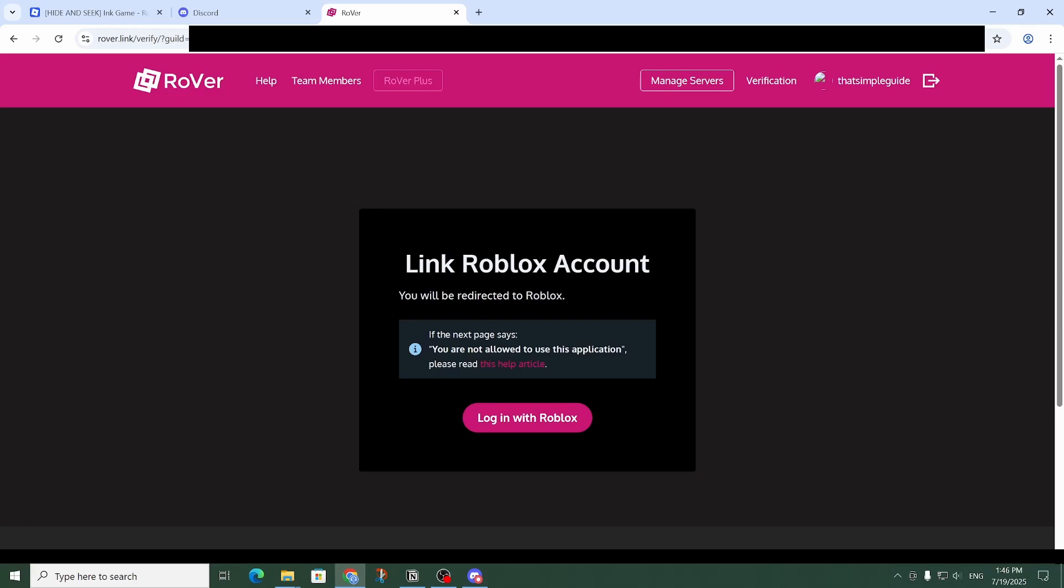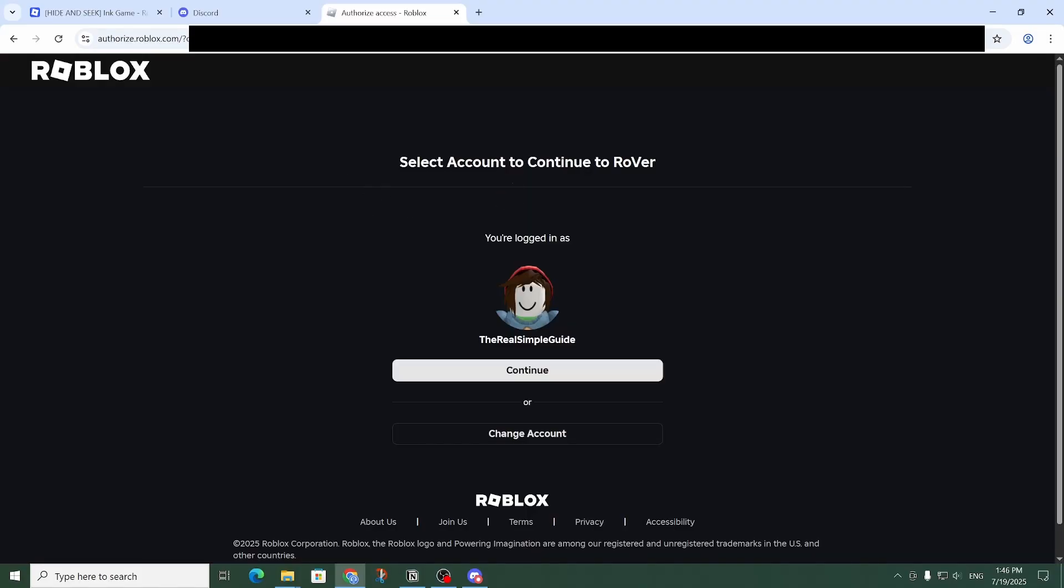Okay, and so the next step is to link your Roblox account. So we're going to have to click on 'Login with Roblox.' Now make sure you have the right Roblox account selected, and click on 'Continue' like so.